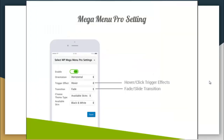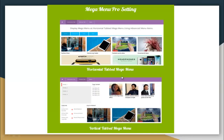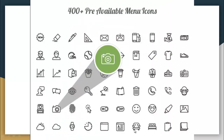There are Mega Menu Pro settings that you can set very easily, including settings for horizontal tab Mega Menu or vertical tab Mega Menu. And there are 400-plus pre-available menu icons to choose from.